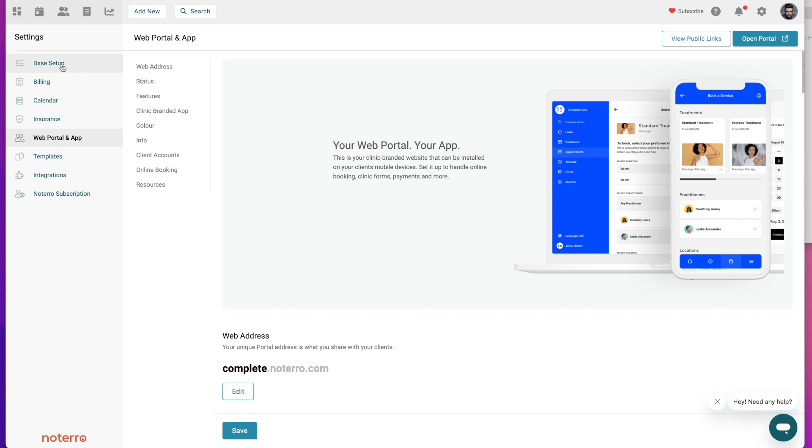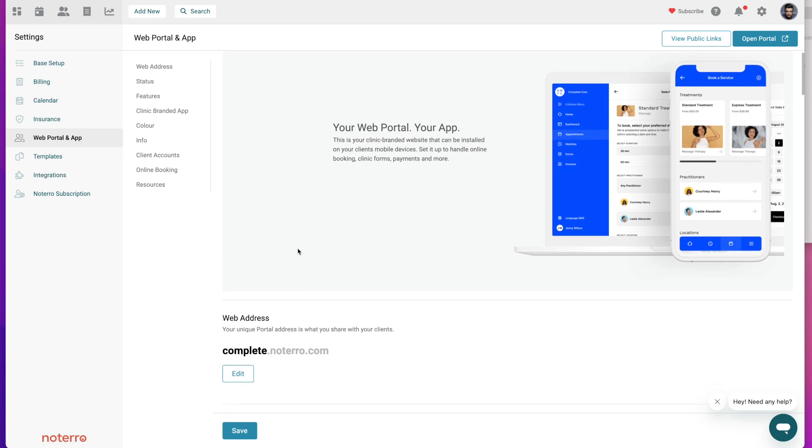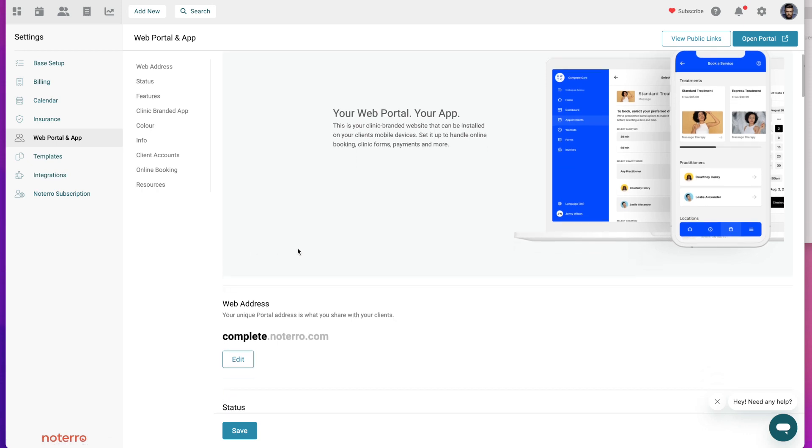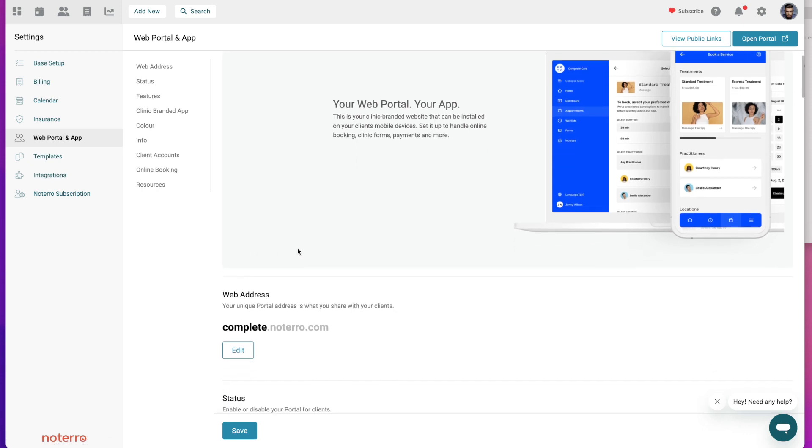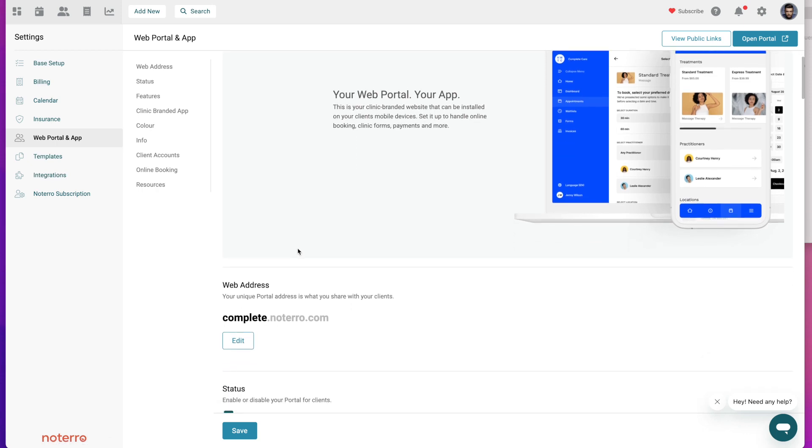The very first thing you need to do prior to setting up your web portal and app is spend some time in the base setup and template settings pages. Once you do that, you're ready to set up the web portal. So the question people have is what exactly is a web portal? It simply is just a clinic branded website that you share with your clients or patients and they can install it on their devices as an app.